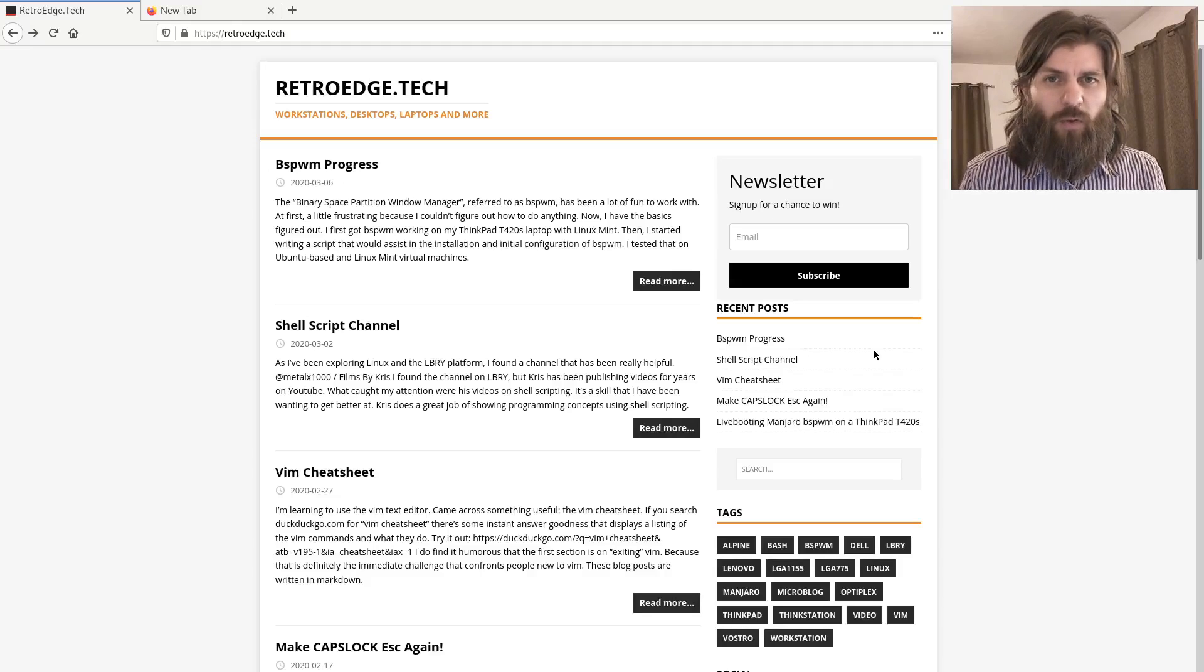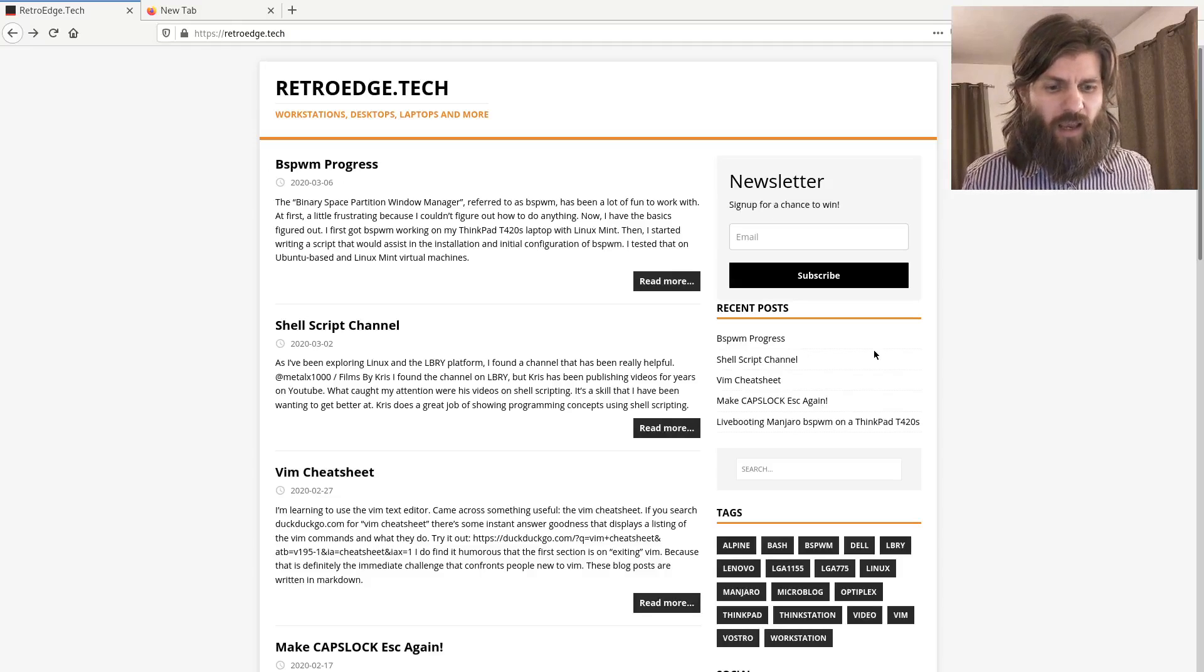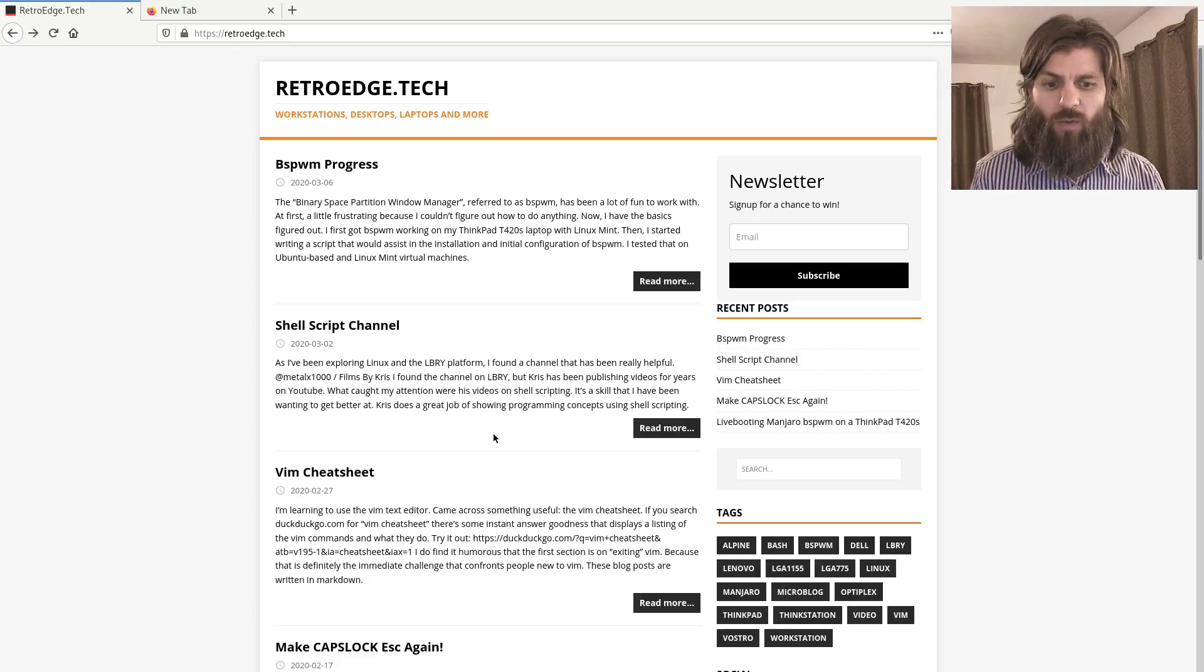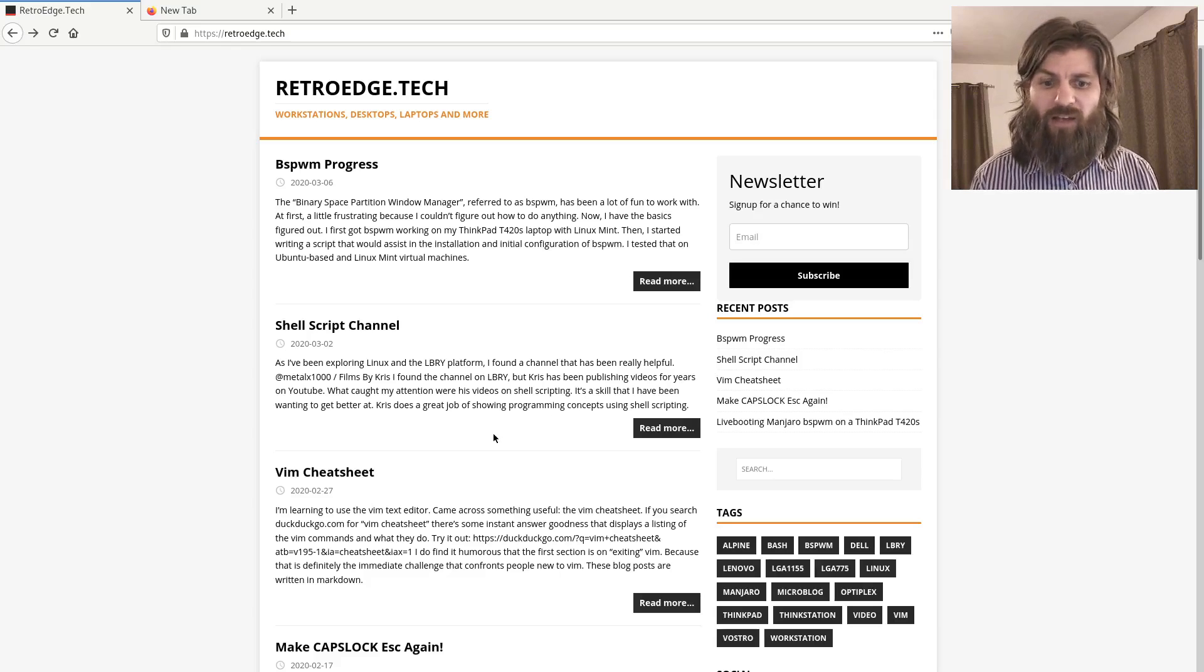Hi, this is Matthew with RetroEdge.tech, and I've been interested in a whole lot of command line, bash, shell scripting things.